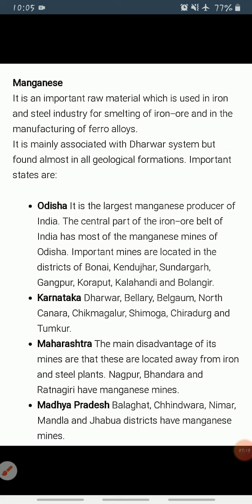Telangana, Goa, and Jharkhand are other minor producers of manganese. Now let's look at the map for iron ore and manganese.